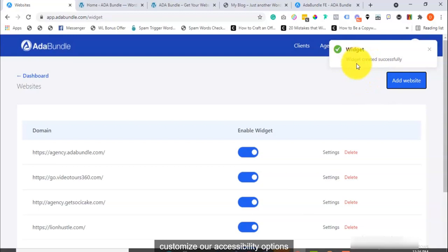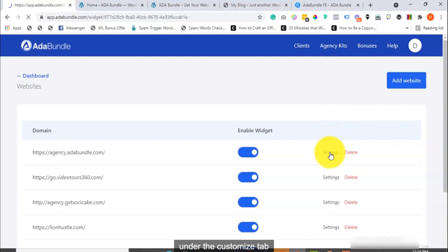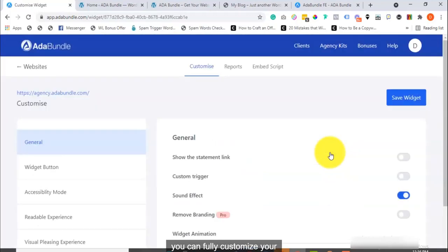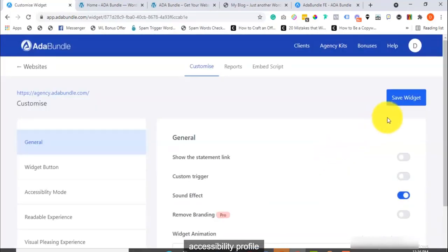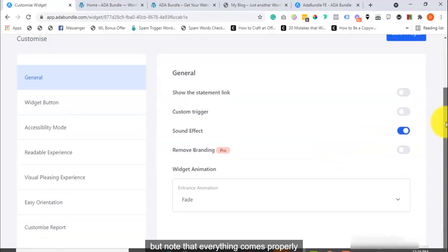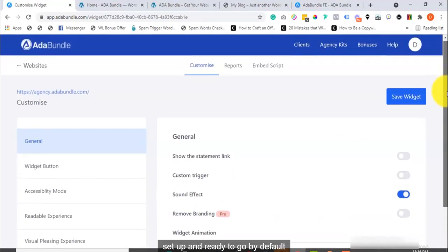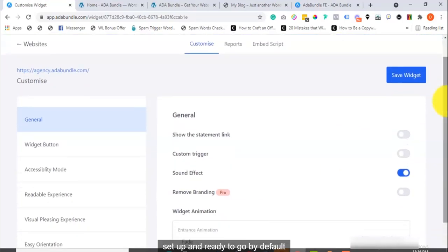Alright, let's go ahead now to customize our accessibility options. To do that, click on Settings. Right here under the Customize tab, you can fully customize your accessibility profile. But note that everything comes properly set up and ready to go by default.